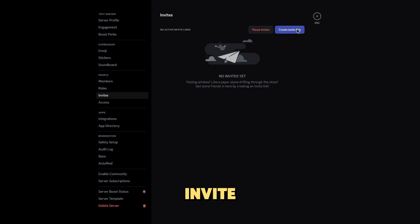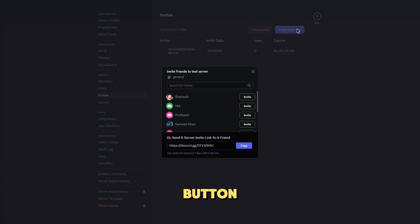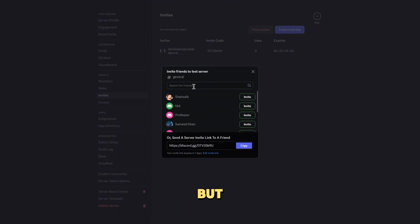Step 4, create an invite link. Now click on the create instant invite button. By default, this will create a random invite link, but we can customize it.